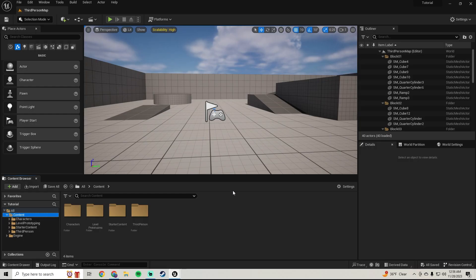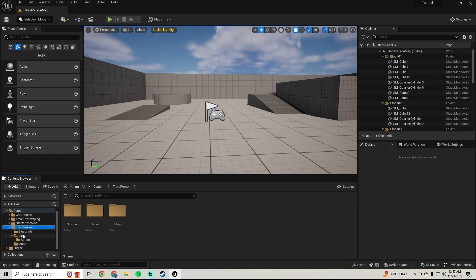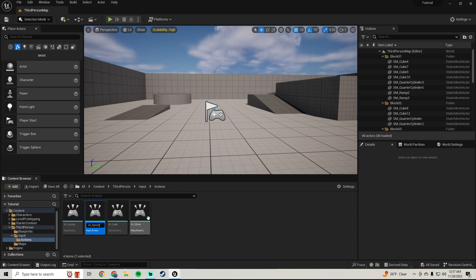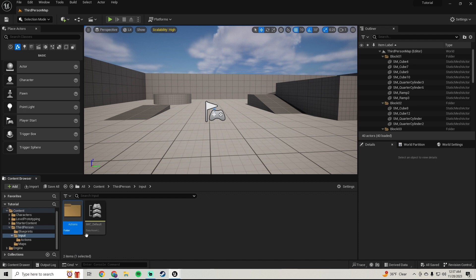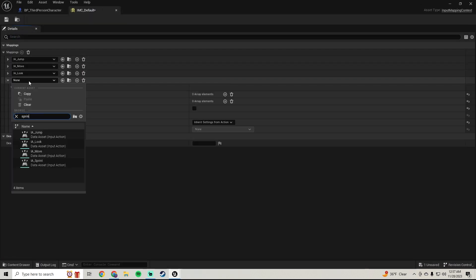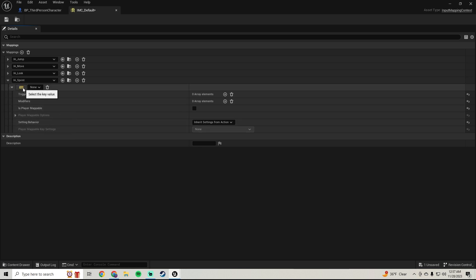The first thing we're going to do is hop over into our player folder, go into our input, go to our actions, and duplicate our jump action. We're going to call this Sprint. Then we're going to go into our IMC Default, add Sprint, and set the key value to Left Shift.